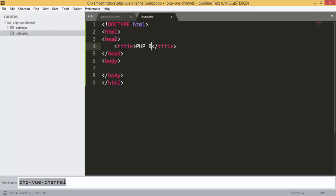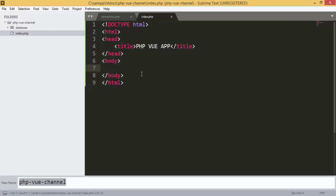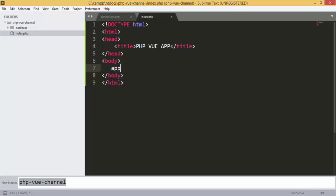Here we can add the title 'PHP Vue App', or you can add whatever you want. We can add something just to see our first page. We can go back to the index page and we have our app showing.